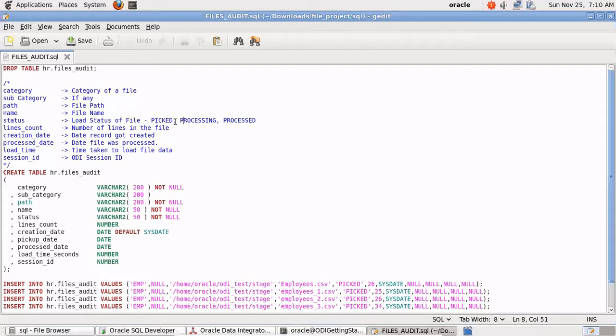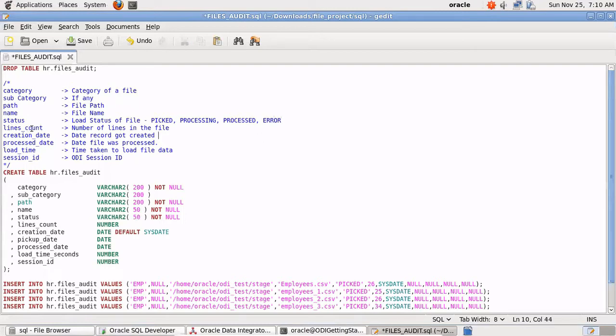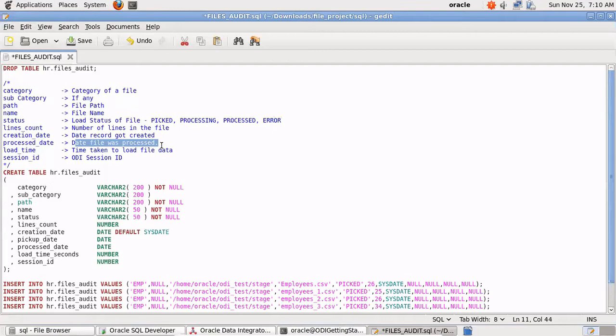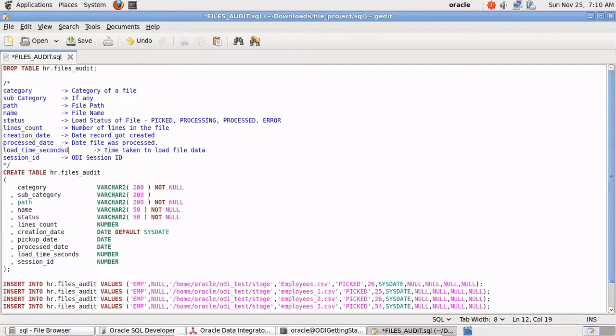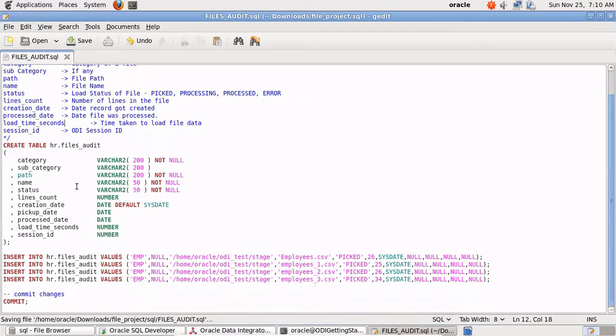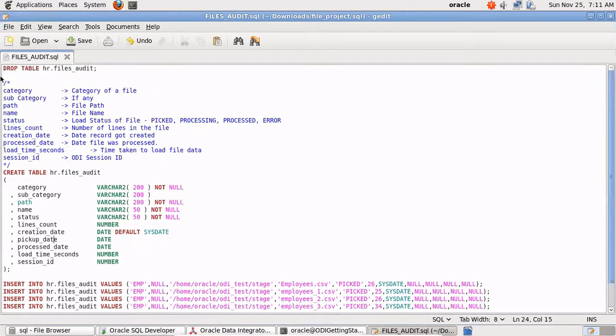Then line count, number of lines in the file, creation date, the date on which the file got created or this record got created, then process date, the date file is processed, load time in seconds, the time taken to load a file's data, then session ID which will be your ODI session ID. Let's insert some of the dummy variables as well.